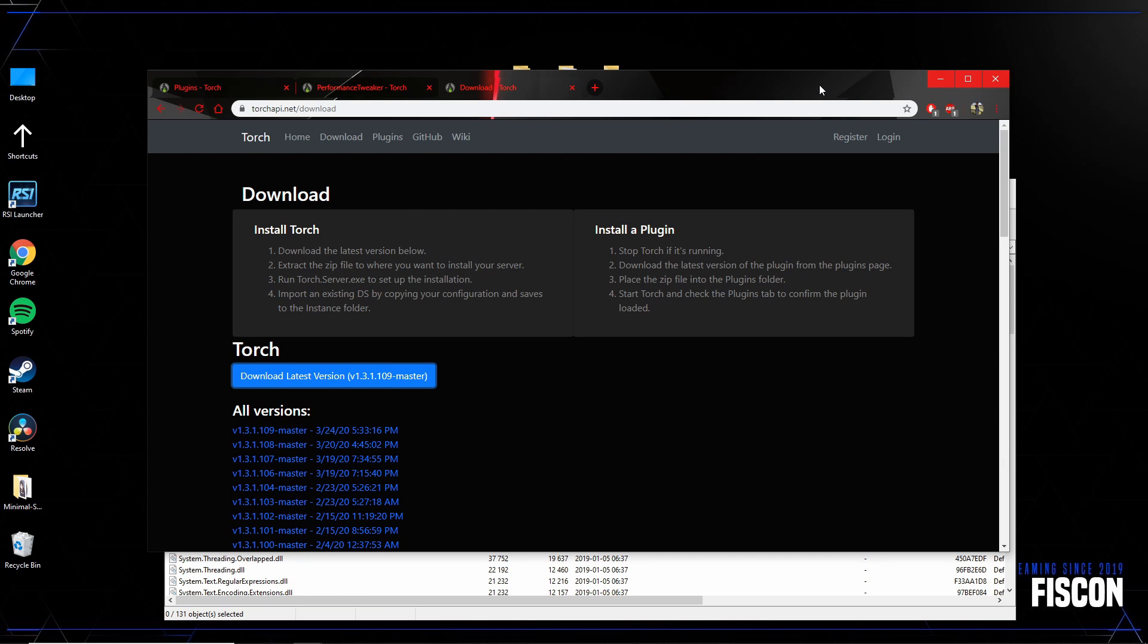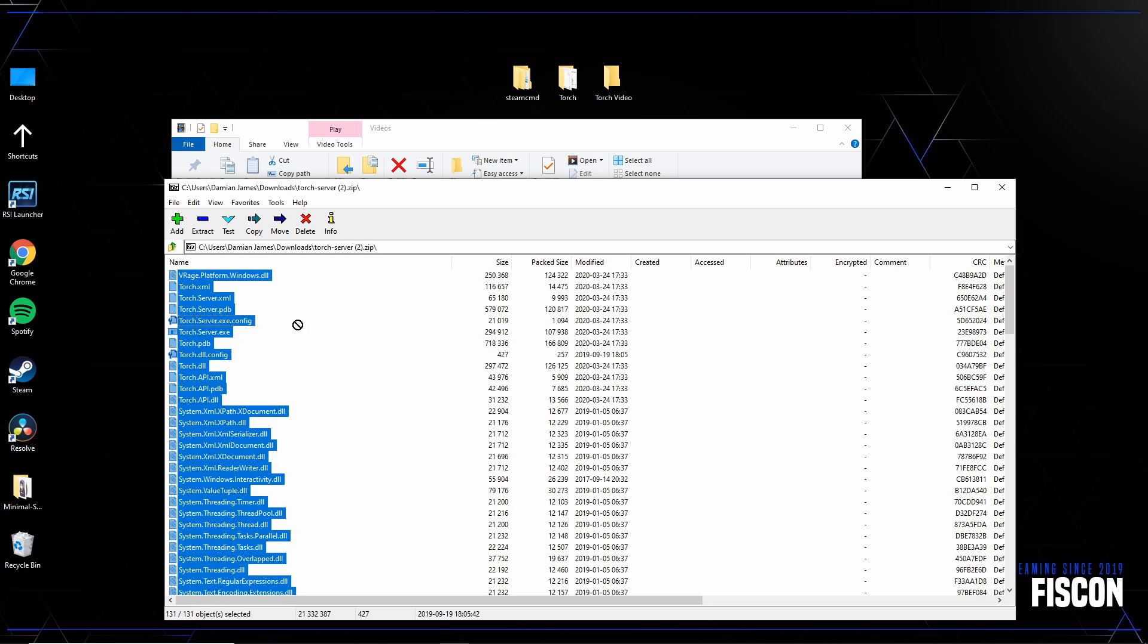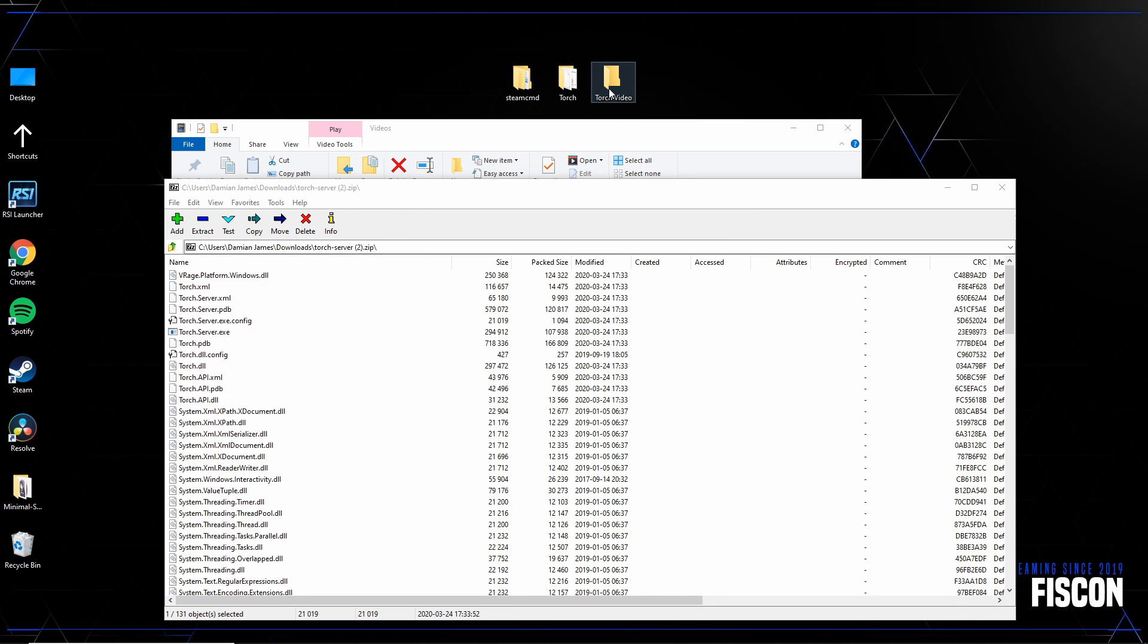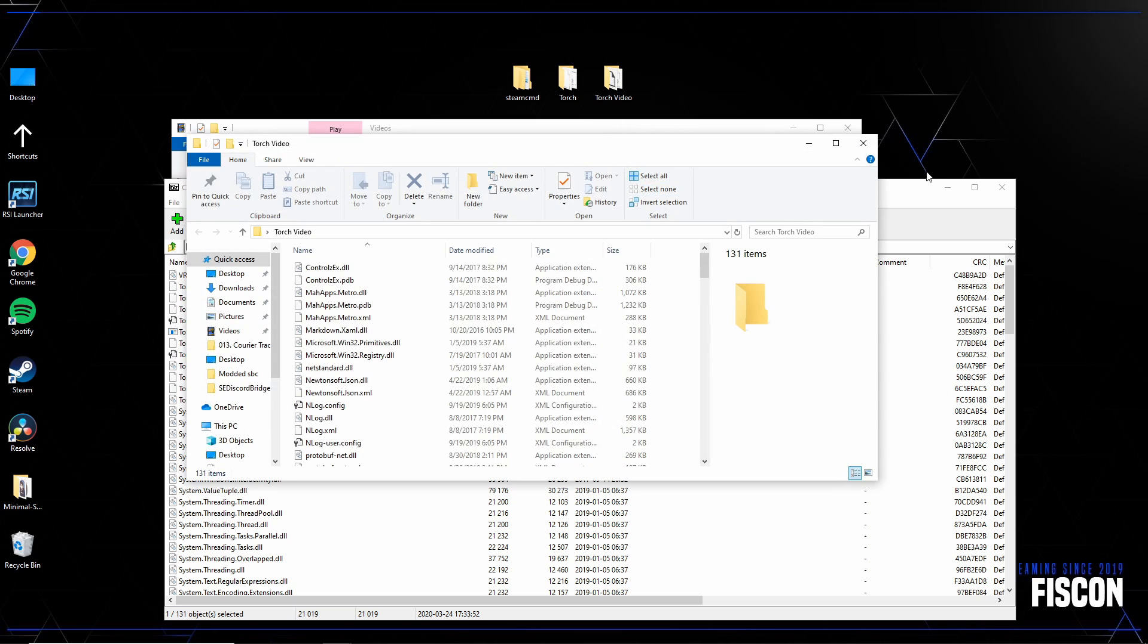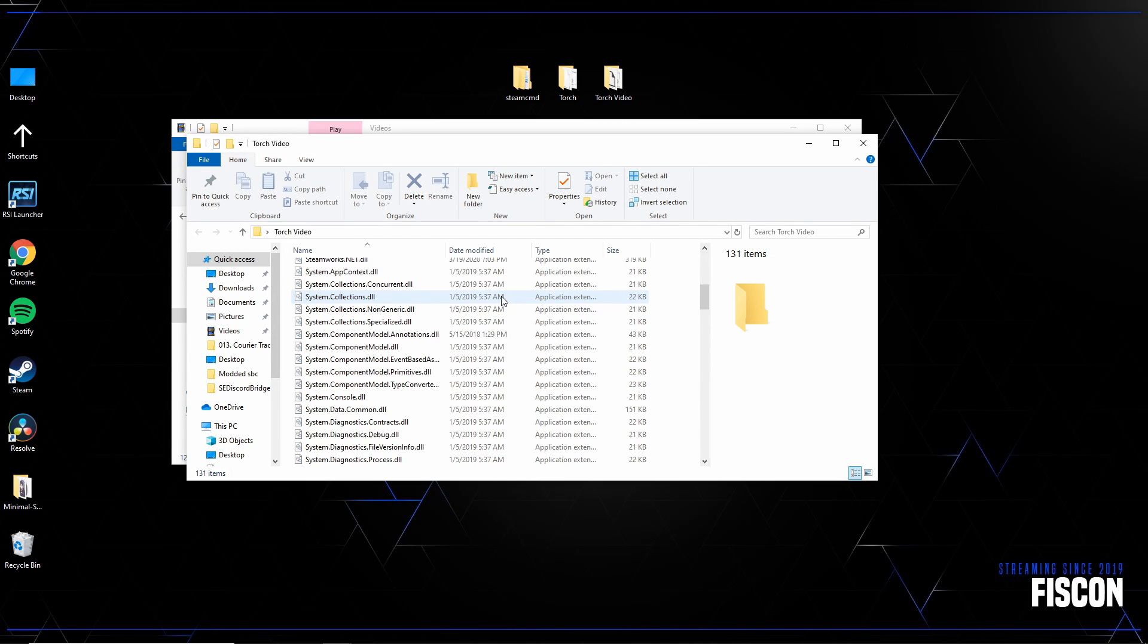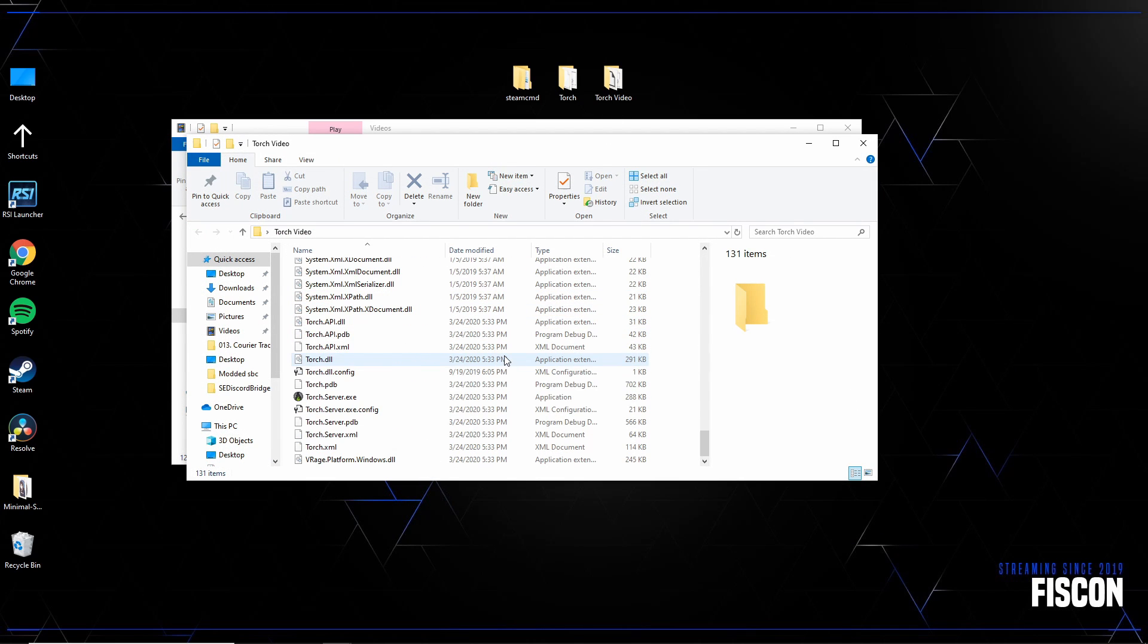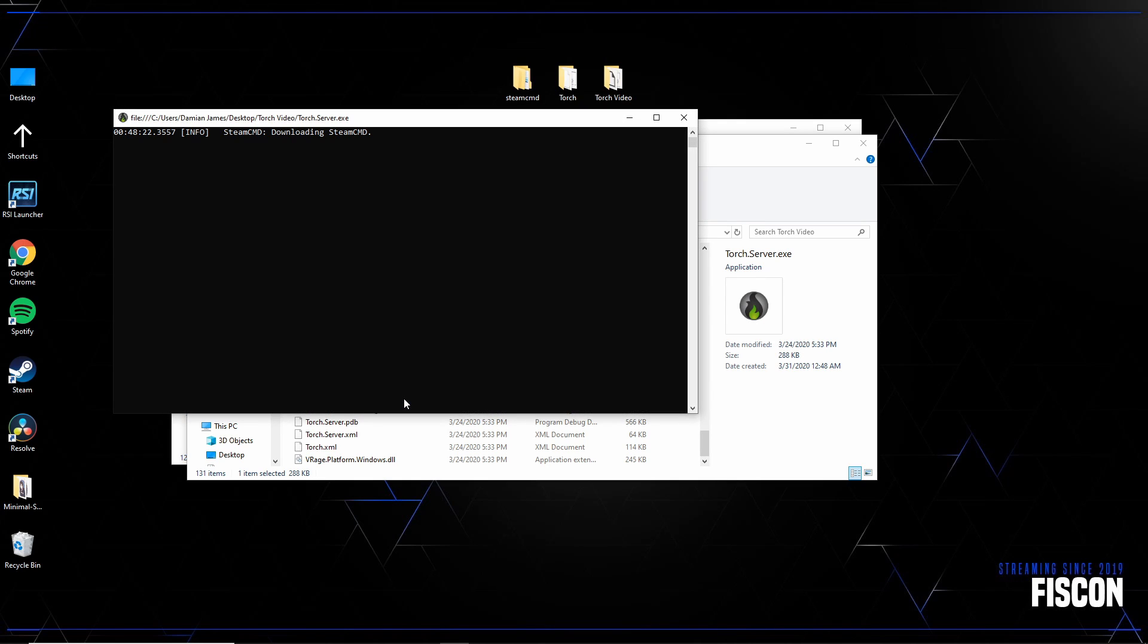So as you saw, I just went to the torchapi.net site and I downloaded the latest version. I'm going to open that, make a folder, and drop it in the folder. In this case, Torch video. My original is Torch. You're going to open this folder. You can close out the zip file. You're going to scroll down until you find the file, or EXE file, Torch server, and you're going to run it.